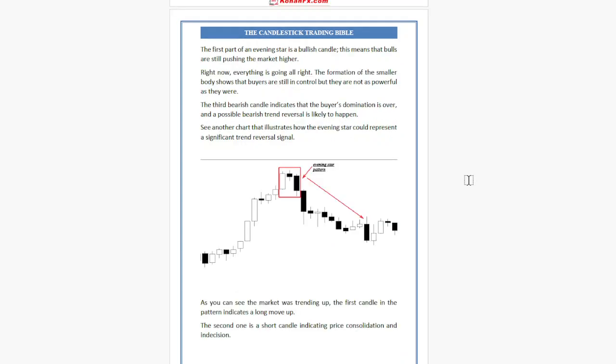The first part of the Evening Star is a bullish candle, meaning bulls are still pushing the market higher. The formation of the small body shows that buyers are still in control but not as powerful as they were. The third bearish candle indicates that buyer domination is over and a possible bearish reversal trend is likely to happen.